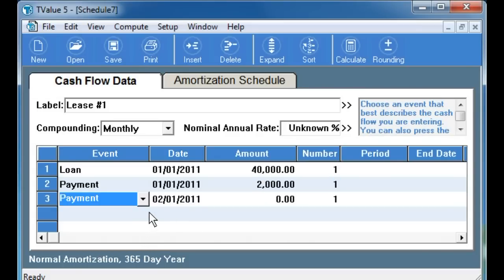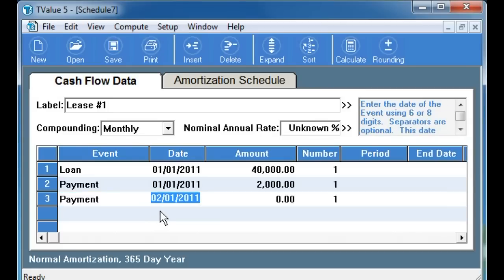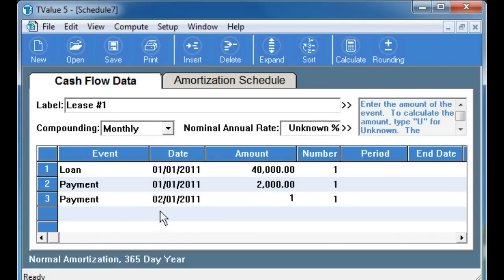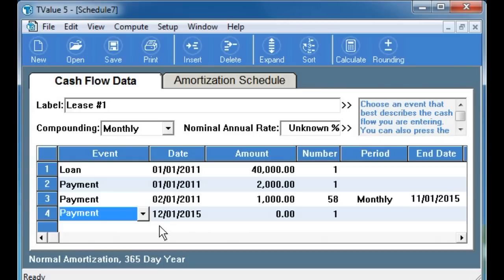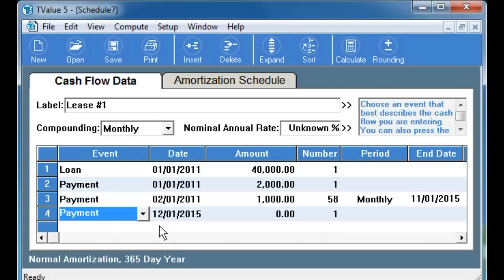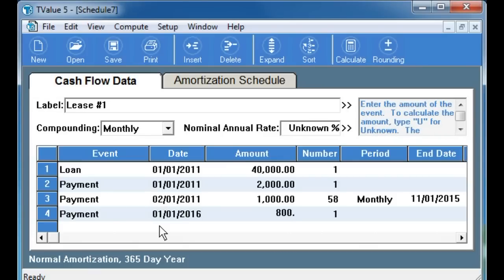On the next line, we enter the monthly payments and the fact that there will be 58 of them starting on February 1, 2011. Remember there is a total of 60 payments of $1,000 and the first two are made at the inception of the lease, so payment number 1 and payment number 60 have already been made. On line 4, we enter the lease termination charge of $800 and the date of the termination of the lease, which is January 1, 2016.